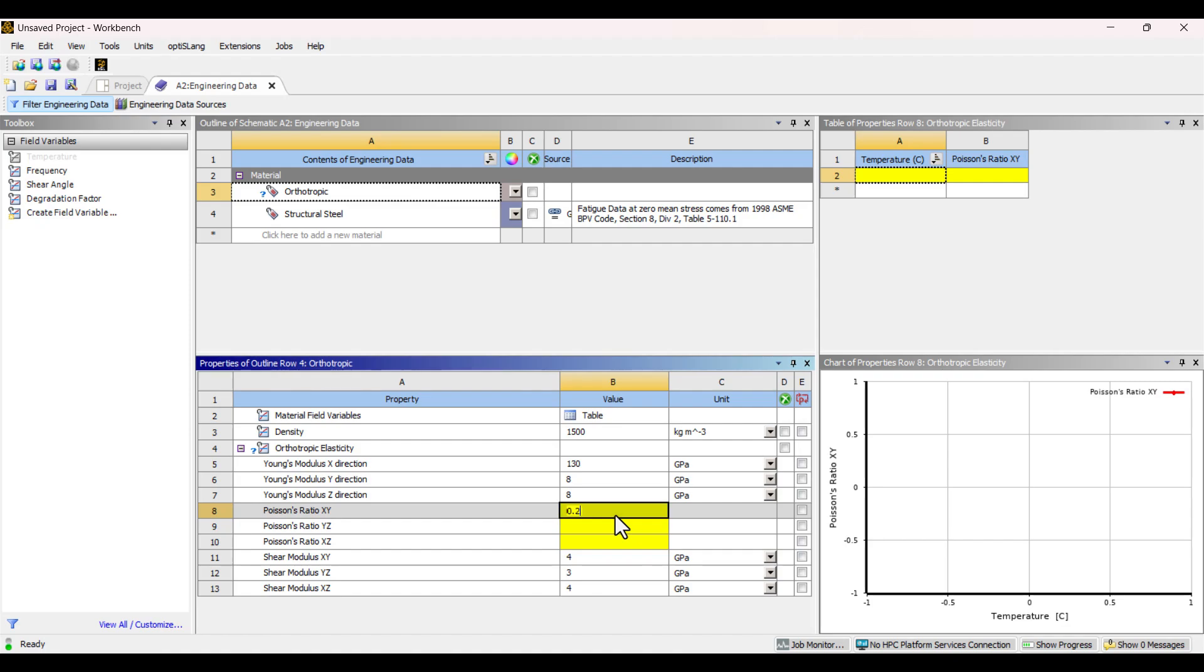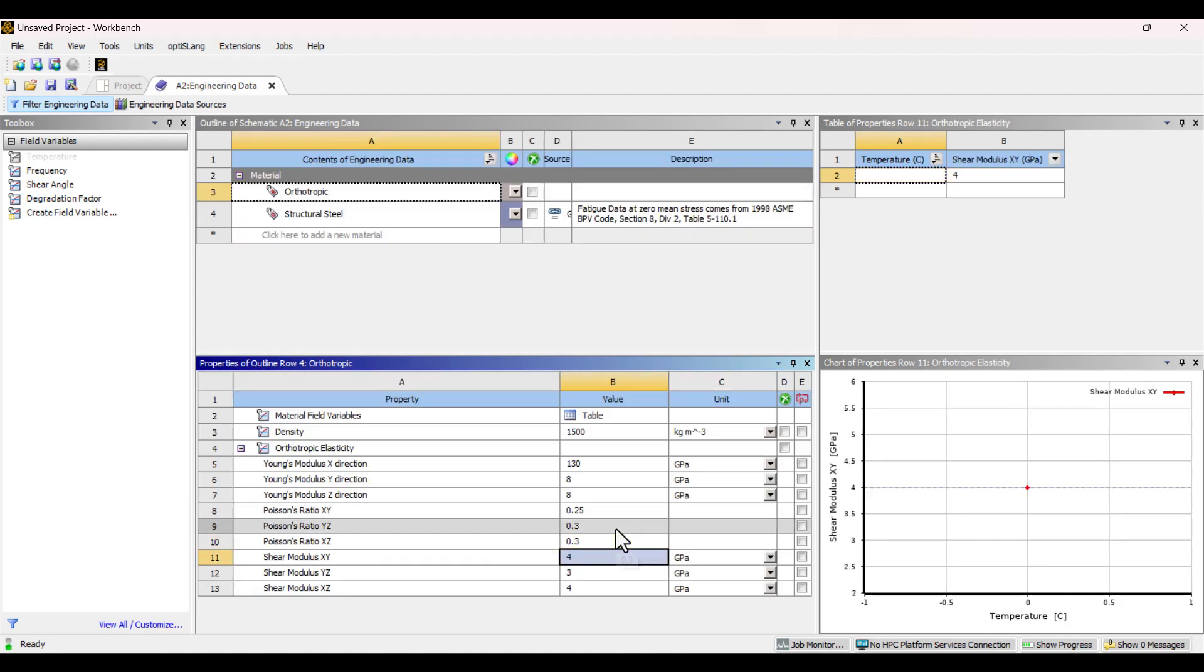The Poisson's ratio in the X-Y direction is 0.25. In the Y-Z and Z-X directions, it is 0.3. Now the orthotropic material is fully defined.